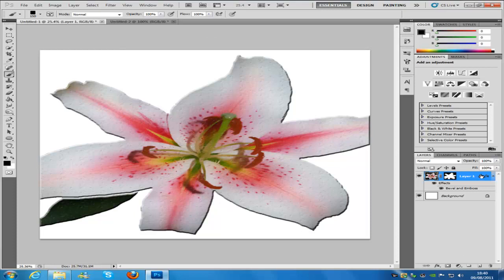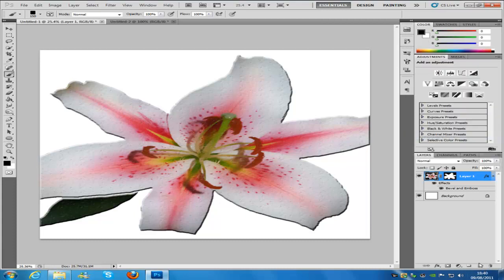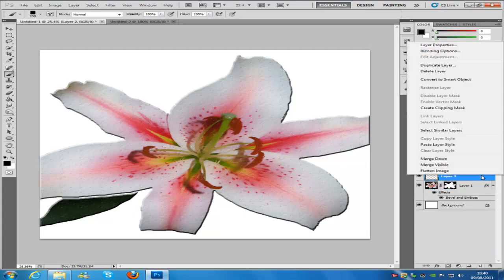Once you have done all of this, we are going to right click on this layer and go to Copy Layer Style. We are going to make a new blank layer — you can do this by going to the bottom right hand side and clicking the new layer icon. Then we are going to right click on that new layer and go to Paste Layer Style.